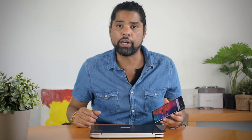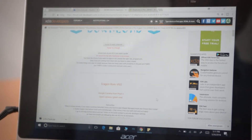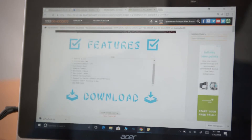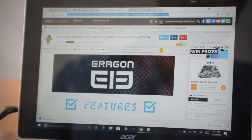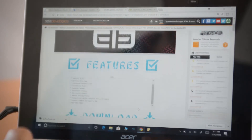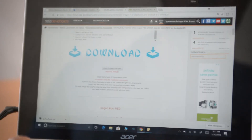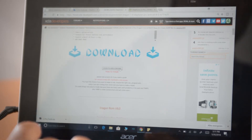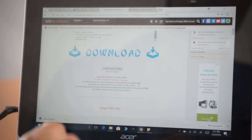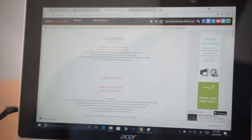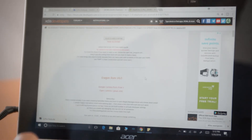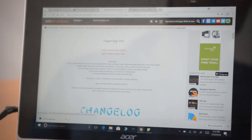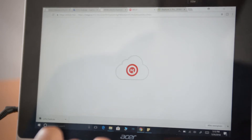Let's start. First thing: you want to go to Aragon's ROM thread — I'm leaving a link in the description below. Once you're at the thread, scroll all the way down until you see the download section, click 'Show Content', and here you have the Aragon V6. Click it and you'll get a download link.